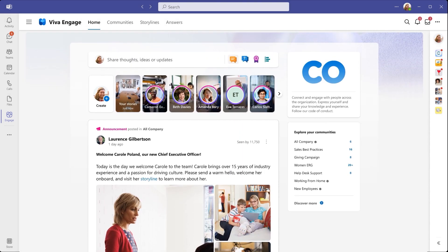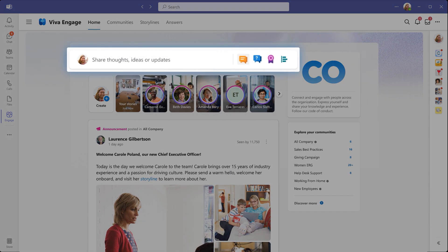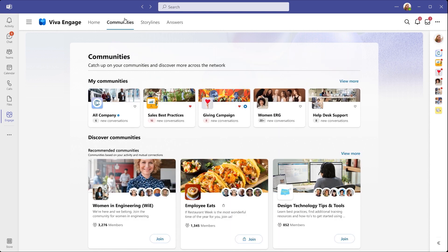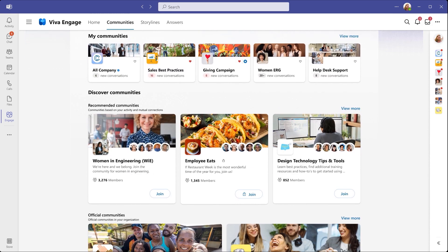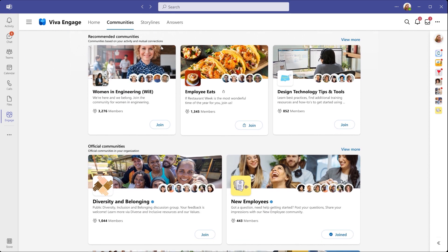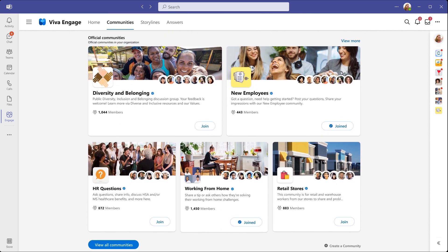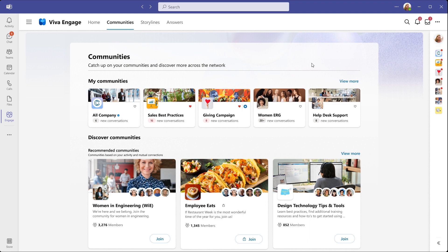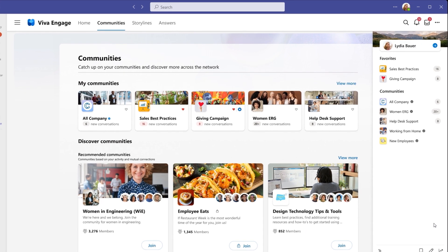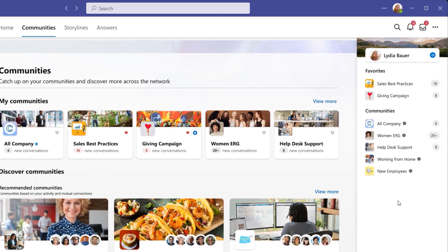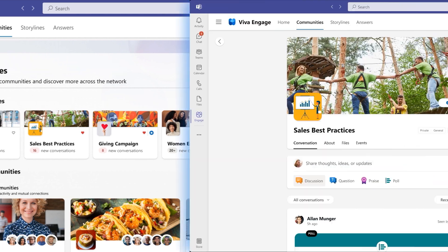I can share my thoughts and ideas here at the top. And above that, notice the new tabbed experience. In fact, let's take a quick look at the Communities Hub. Here you can find and join communities aligned to your work and individual interests. On the right, notice the new quick navigation that I can use to navigate to my communities from anywhere in the app.